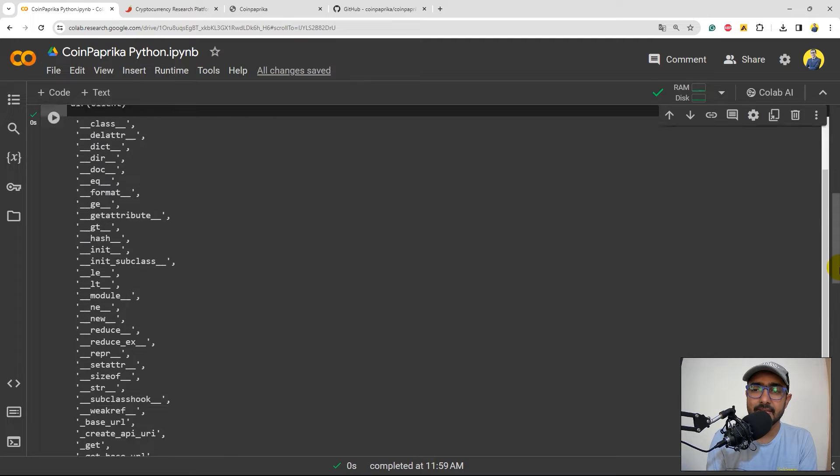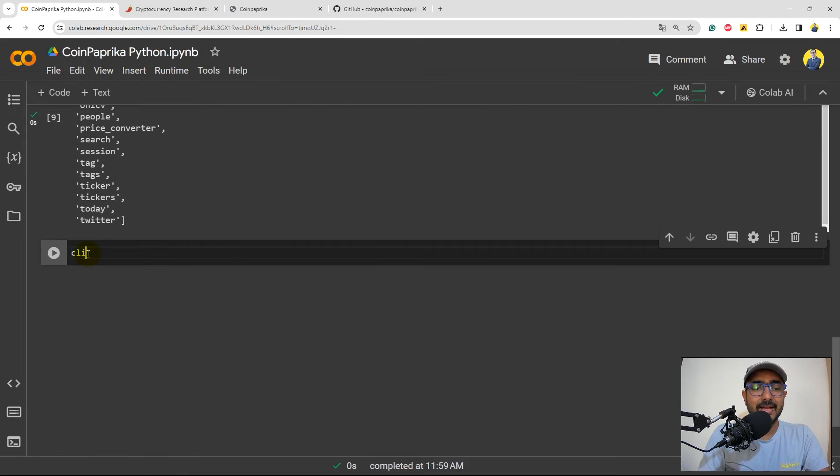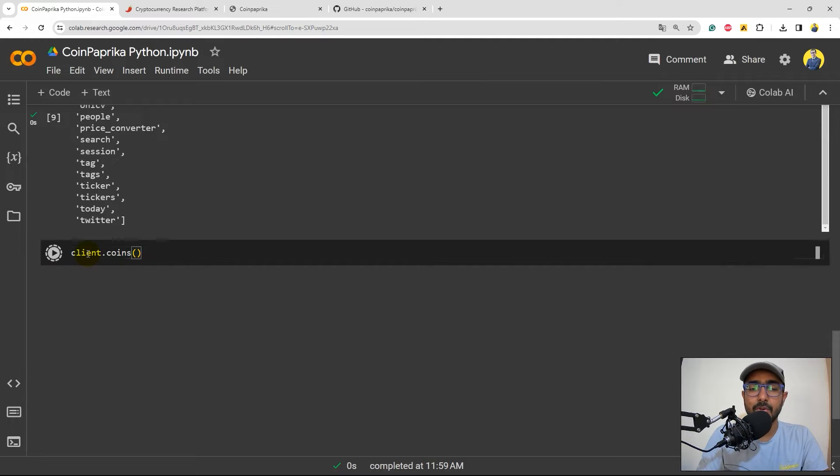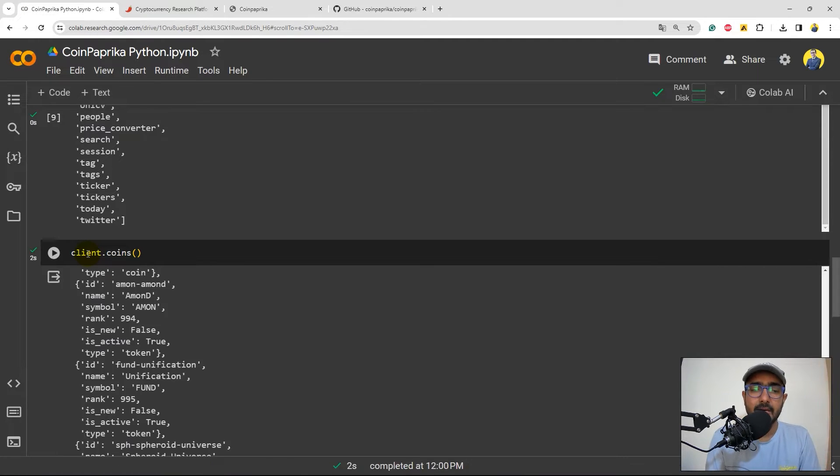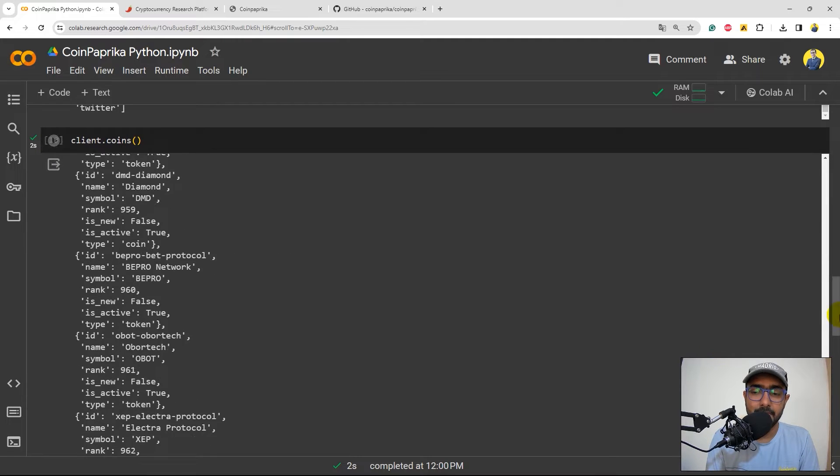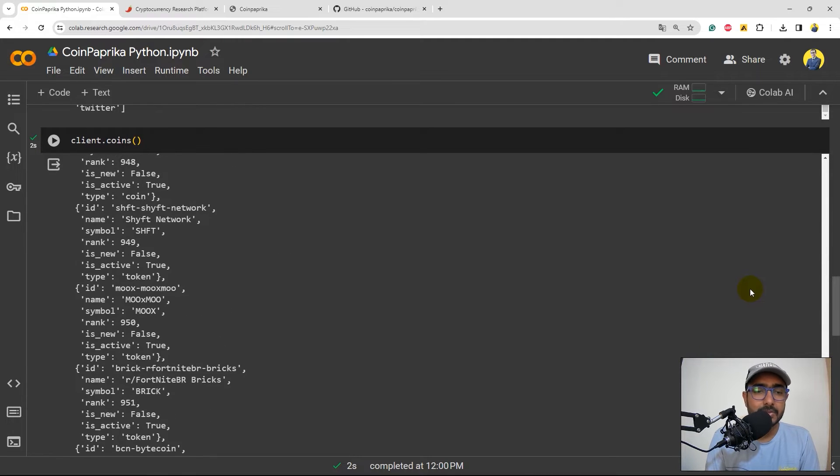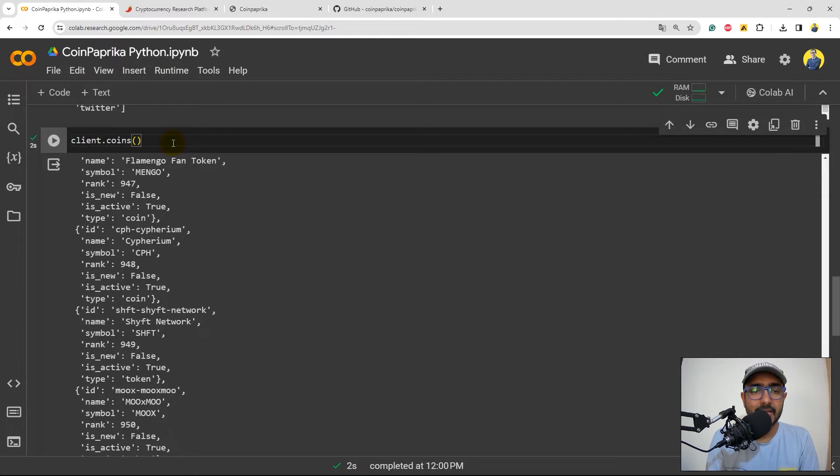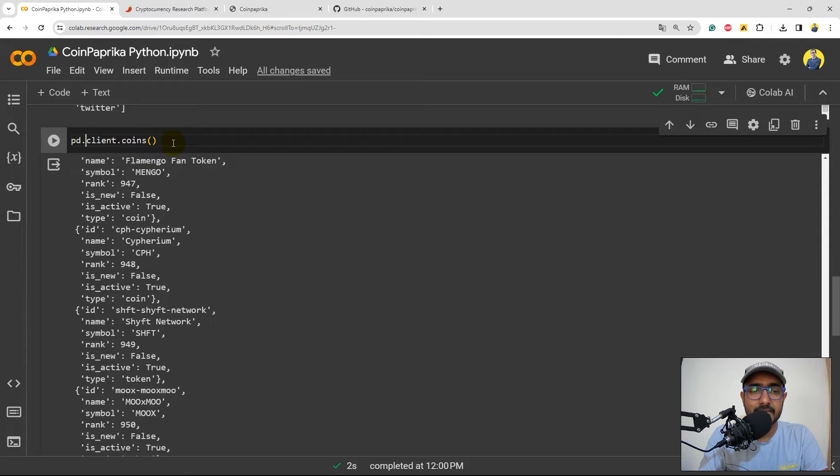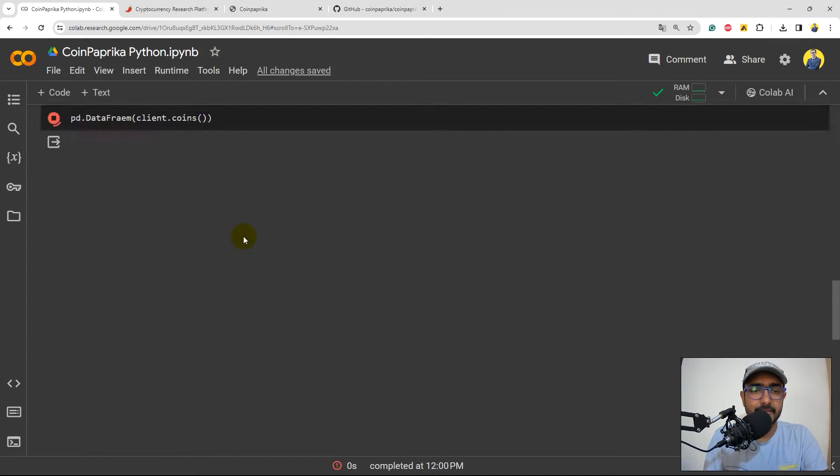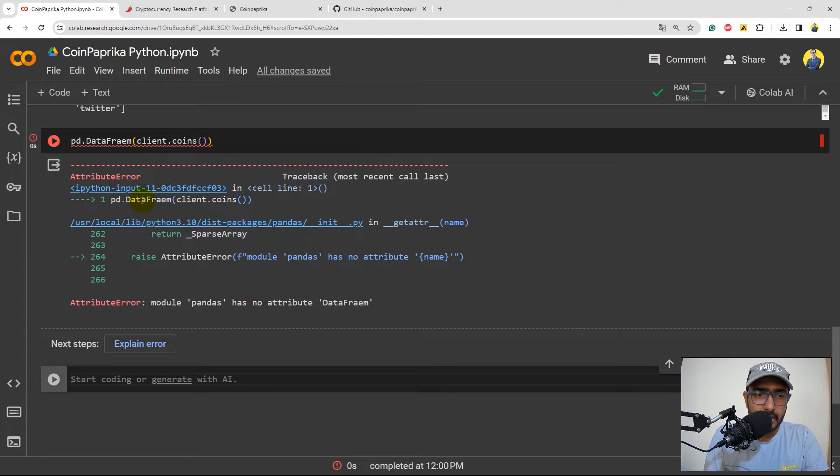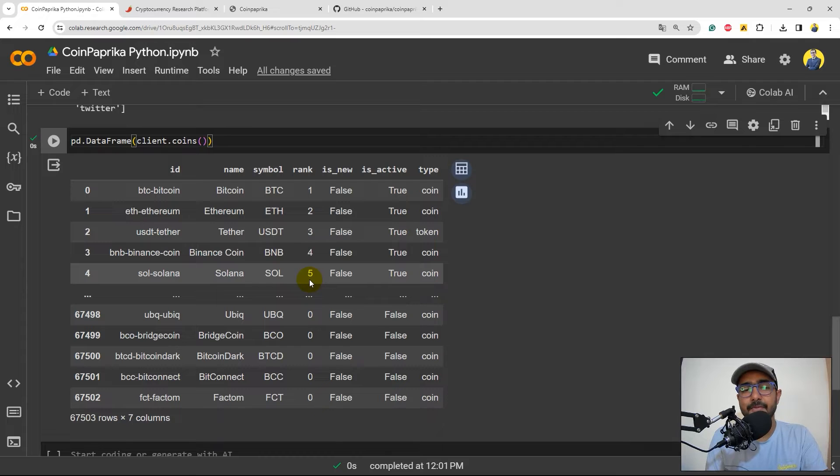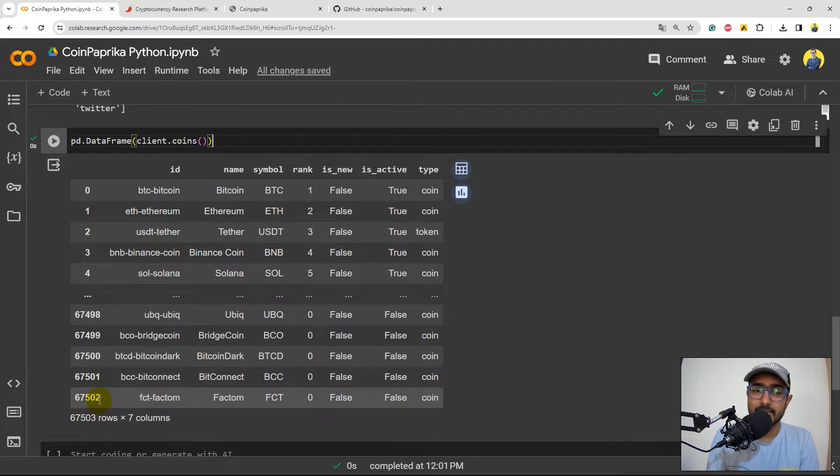Let's start exploring all of them one by one. So I'll just write client.coins. This will actually give me information about all the cryptocurrency coins available at CoinPaprika package, CoinPaprika platform. So yeah, you can see everything is available. In order to look at, I would say, in a Pandas data frame format, what I'll do is just write pd.data frame and then inside that, I'll just provide this one. Let's see if it works. It does not. Okay. There's a mistake here. Spelling mistake. Let's see. Perfect.